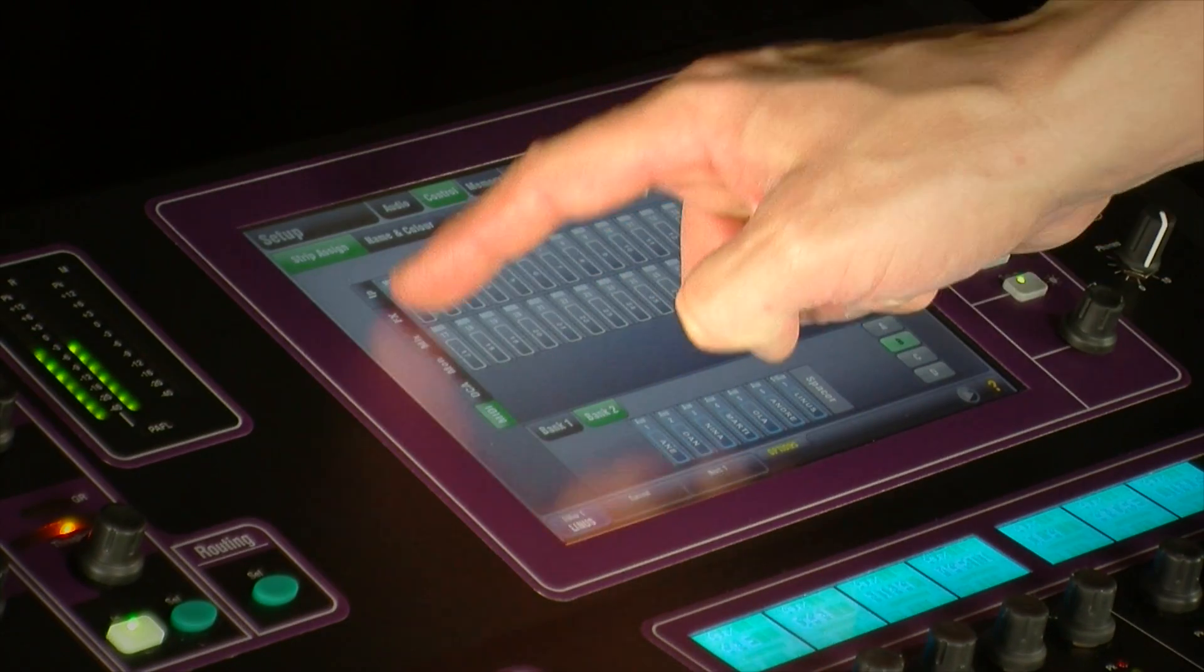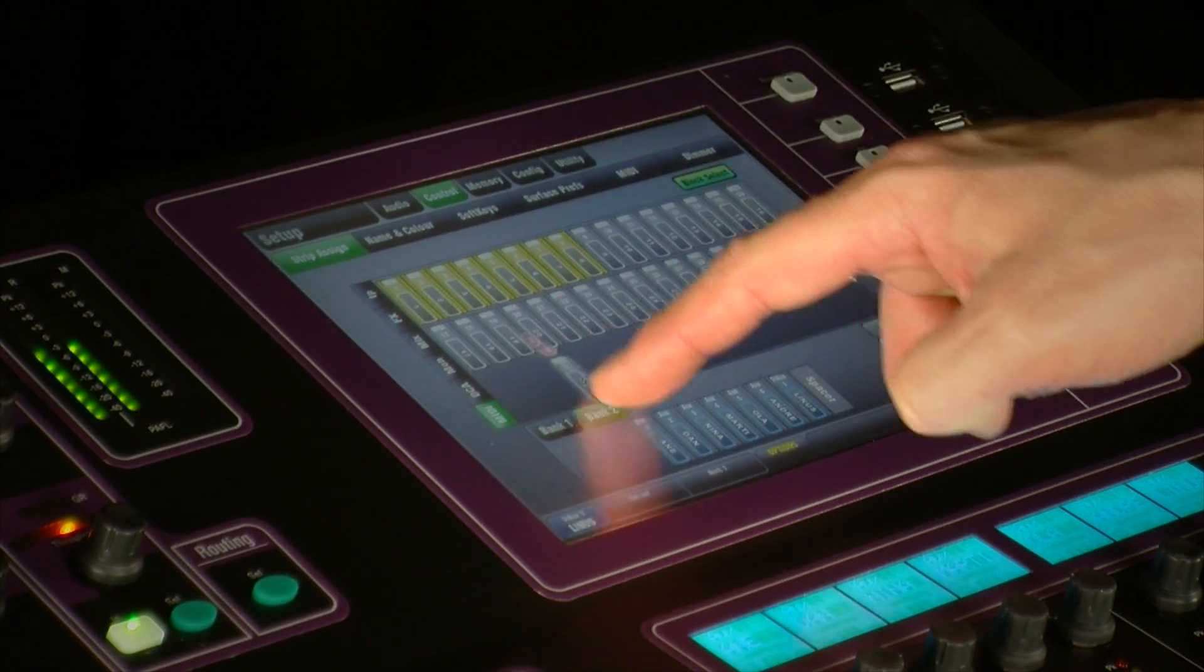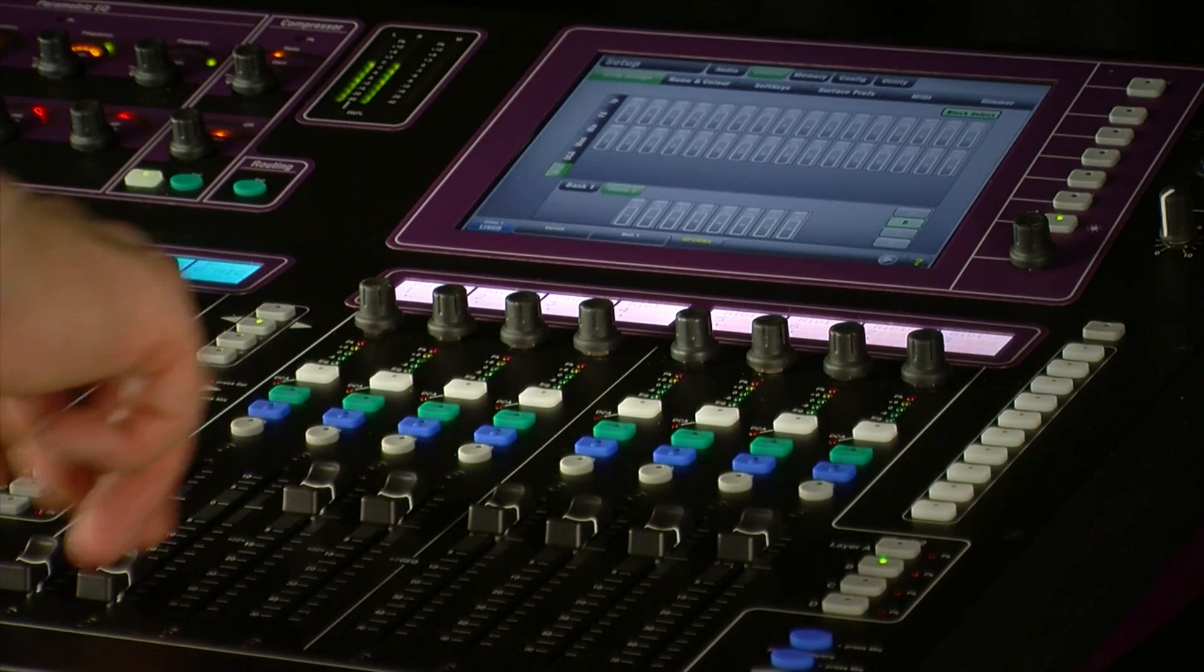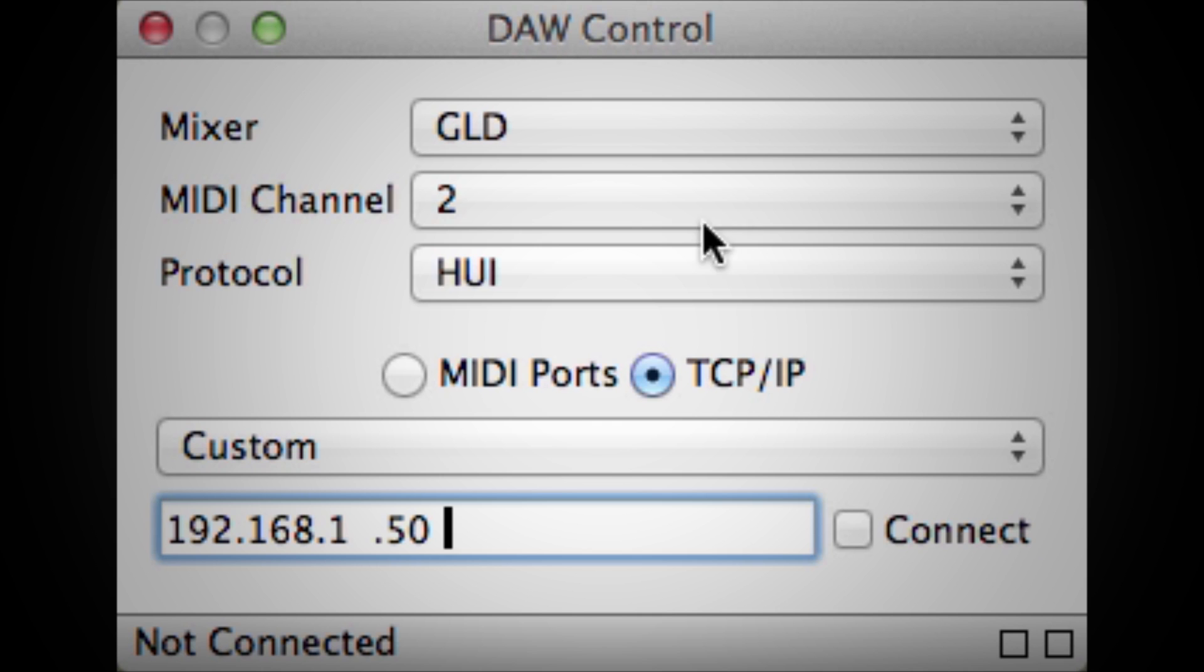Dedicated MIDI strips can now be assigned anywhere across the four layers for simple DAW control over Ethernet in conjunction with the free DAW control driver.